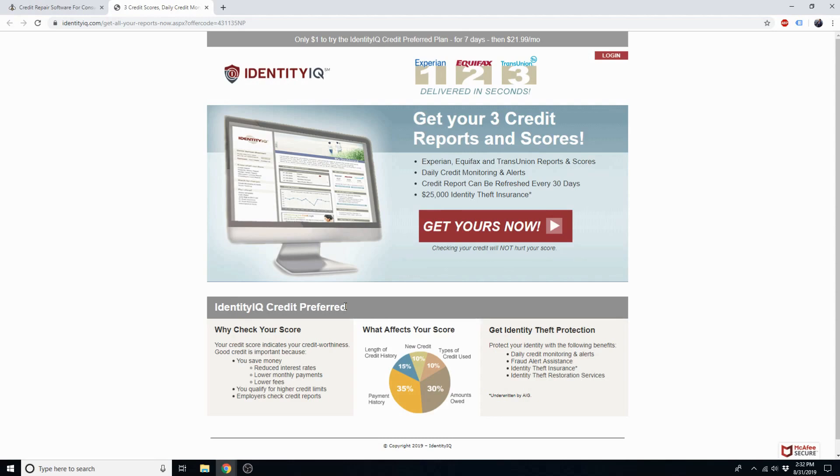Make sure you click on that specific link from the DisputeBee dashboard, because you'll get access to special discounted pricing offered through us. It only costs $1 to get your credit report from all three bureaus.